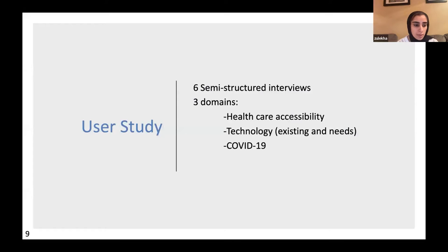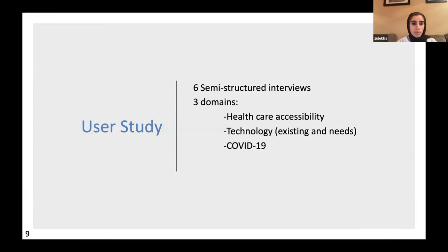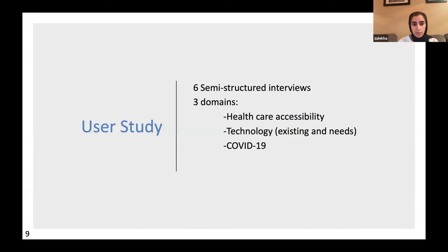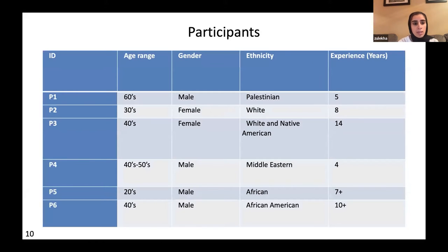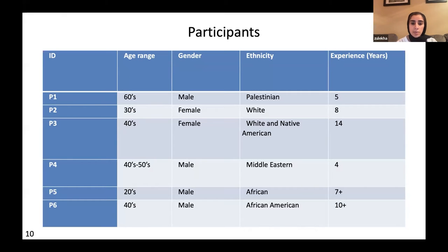We conducted six semi-structured interviews with government and non-governmental community workers who have directly worked with refugees in the greater Baltimore area. We asked questions within three domains: healthcare accessibility, technology, and COVID-19, and I'll be presenting findings on the first two topics. Our six participants ranged in age from 20 to 60 years old — two females and four males — with experience ranging from four to over ten years.